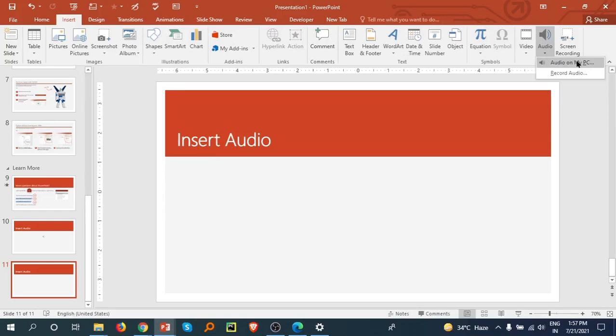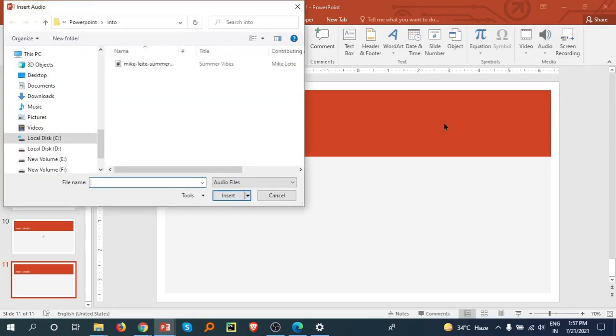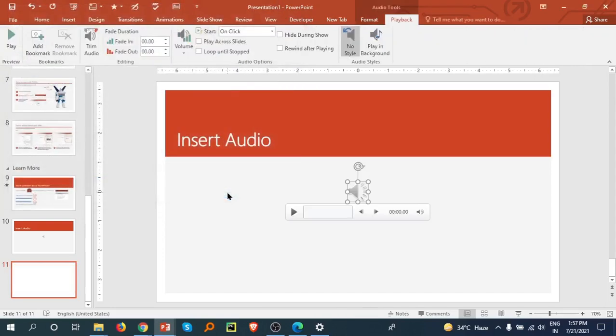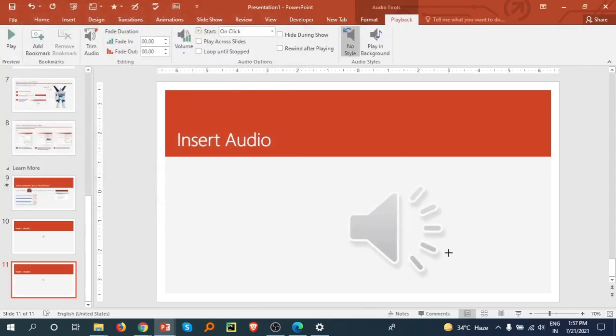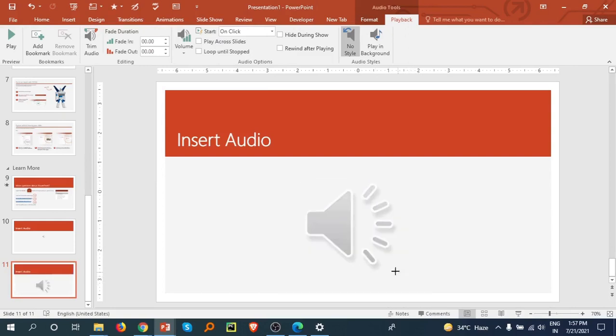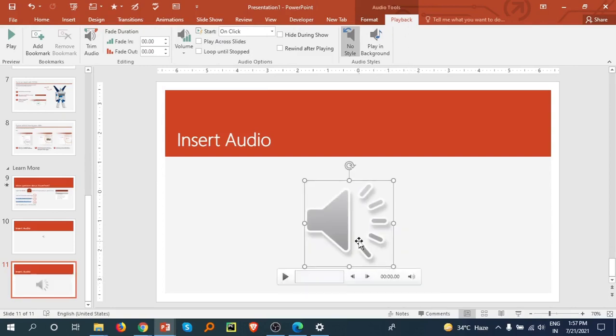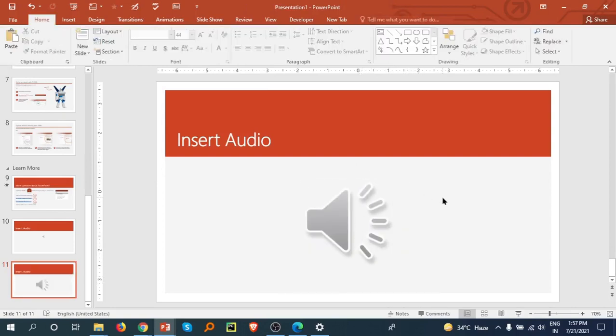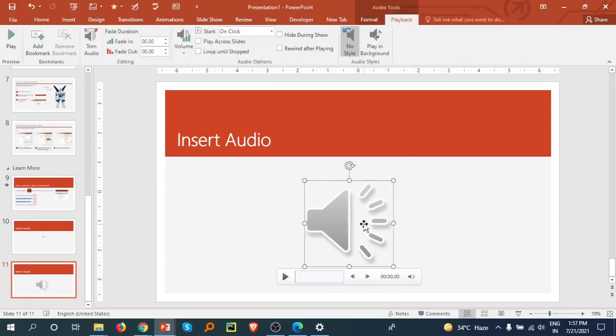Click on that. Here is my audio file. Click on Insert. You can resize the audio icon a little bit smaller. Now we have many options. Click on this, then Playback and Format.